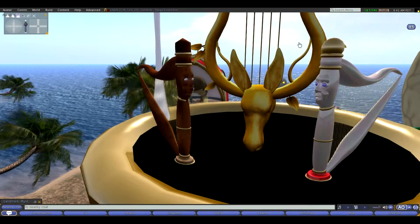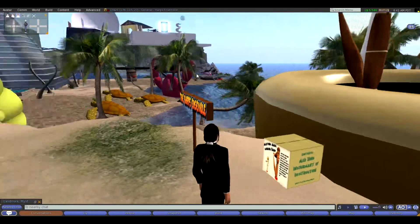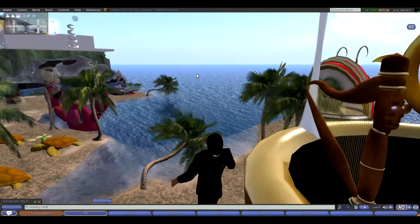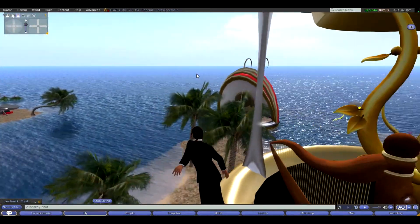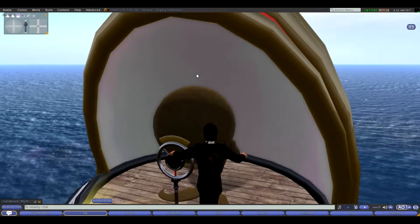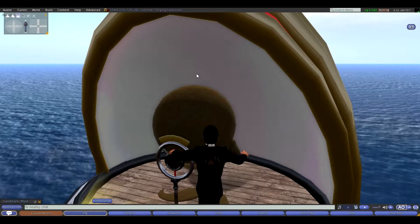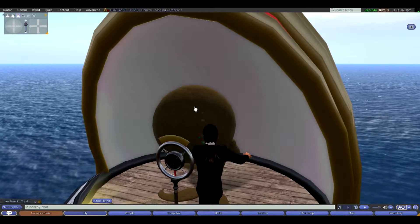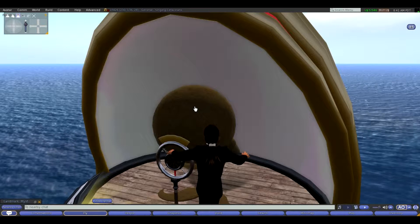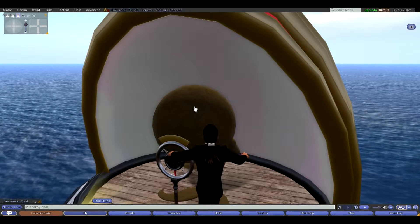Moving right along, we go over to the singing whales. These are actual recordings of whales and other cetaceans. They can be controlled, changed, played, and whatever you wish. It's always fun listening to whales sing.